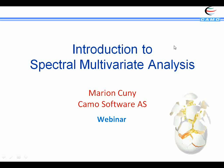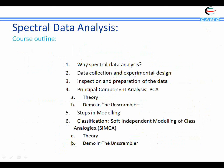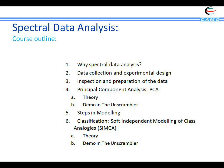Today we will see what is the spectral data analysis, and then we will follow the path of analyzing spectra: first with data collection, then preparing the spectral data, and then some analysis — we will see principal components analysis and SIMCA, which is a classification method.